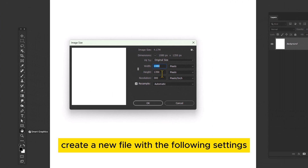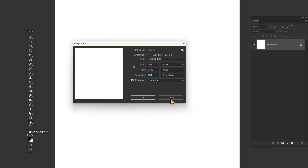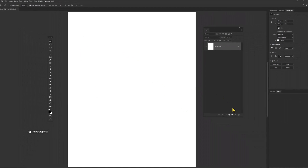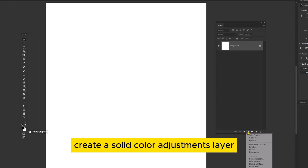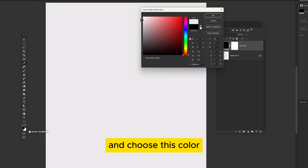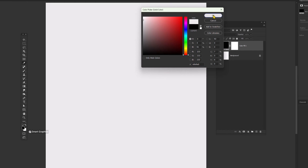Create a new file with the following settings. Create a Solid Color Adjustments layer and choose this color. Click OK.